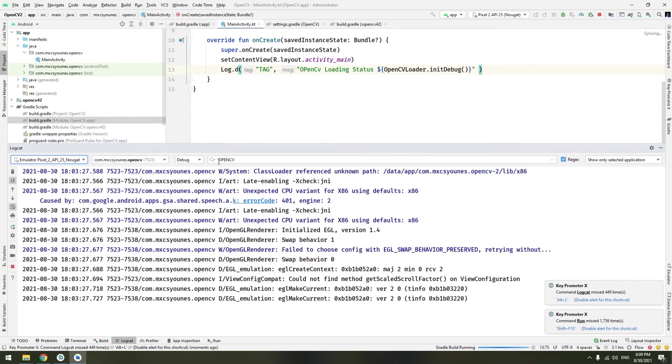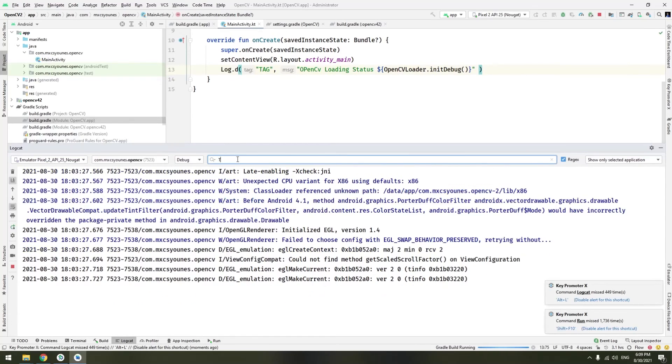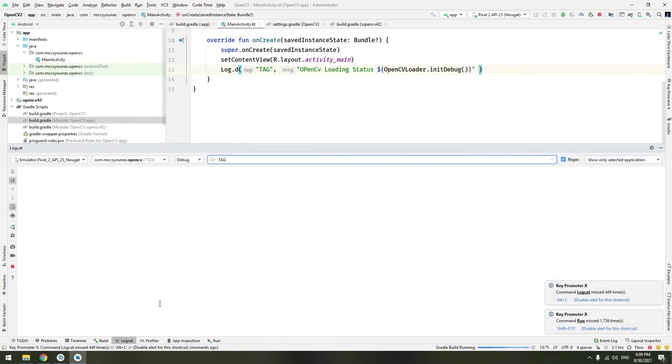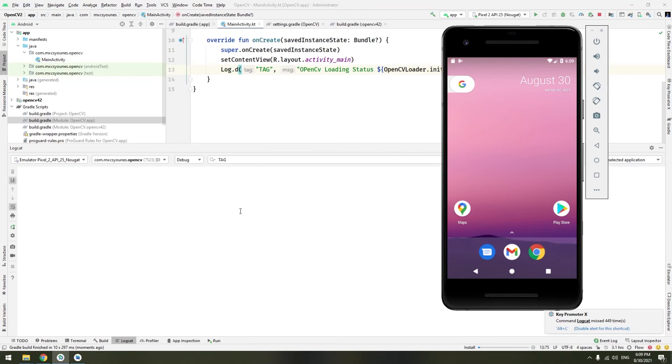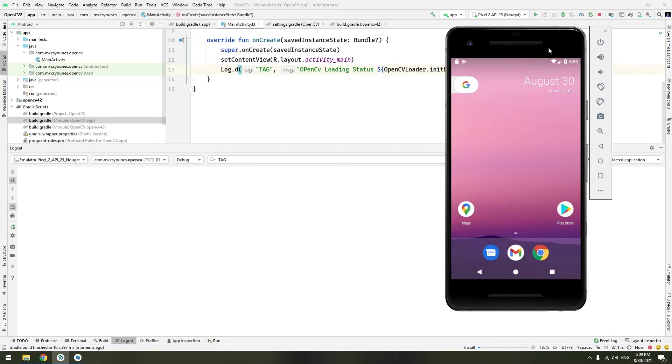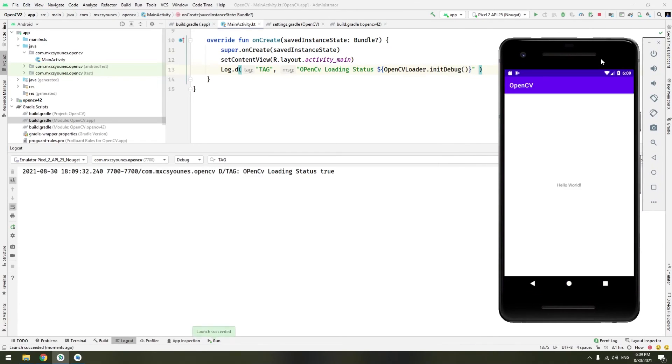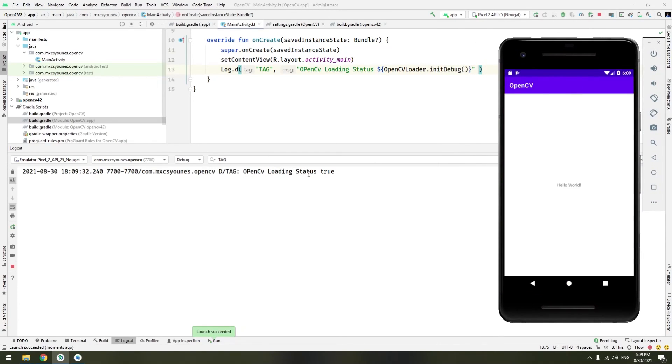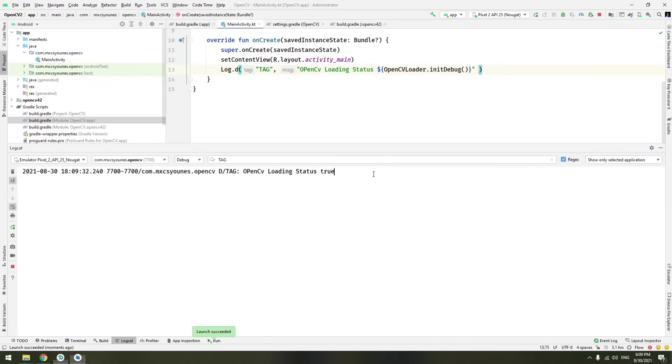Go to the logcat tab. And here search for tag. And we will wait. Once the application is launched, we must see a line here. Good. OpenCV loading status. True. Great. Which means that the Android Studio and the integration with OpenCV has been done successfully. That's it for the video of today.